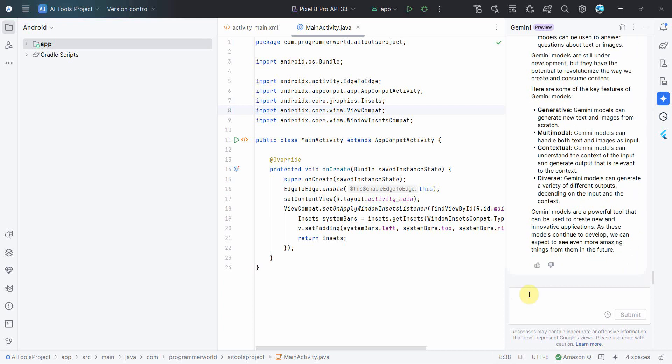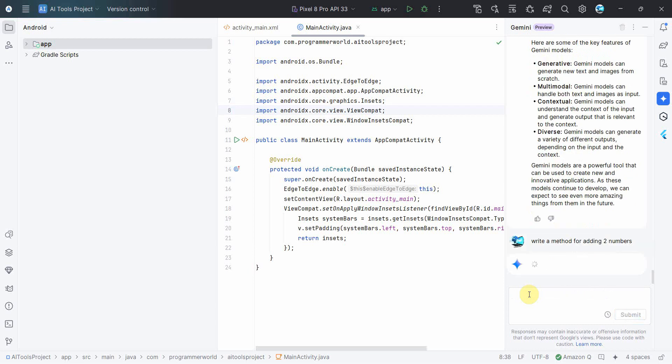And I see this is installed. Yeah, this is some of my previous searches over here. So you can even search something more like, write a method for adding two numbers. A very simple one I'm just giving here.